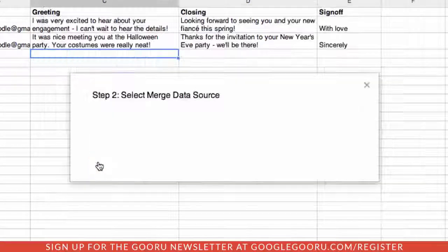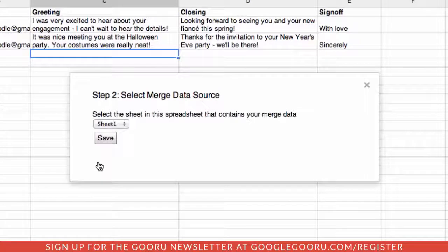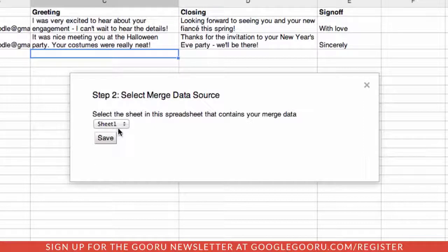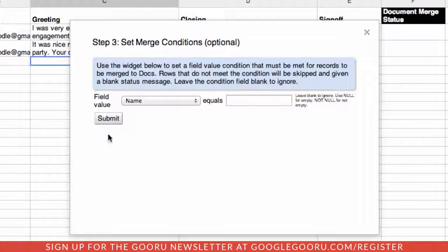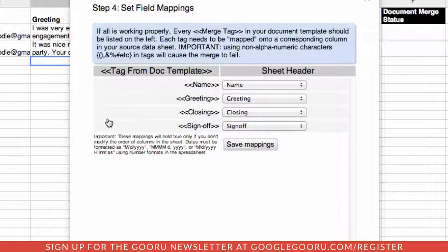Let's save those settings. Now it wants to know where the actual data source is, because there may be a number of different sheets in a spreadsheet. We're just going to use sheet one and hit save. You can go through and have merge conditions, but in this case we're not going to worry about that, so we'll just hit Submit.